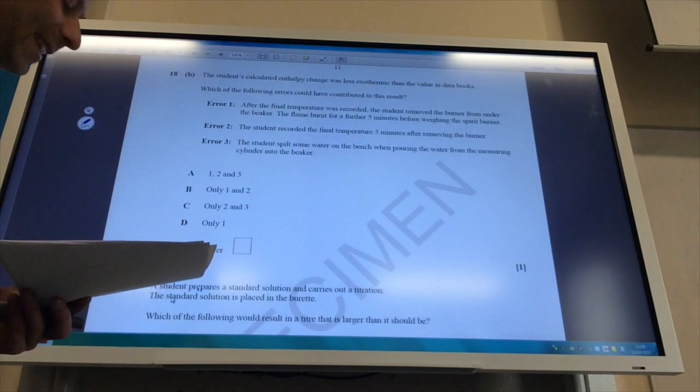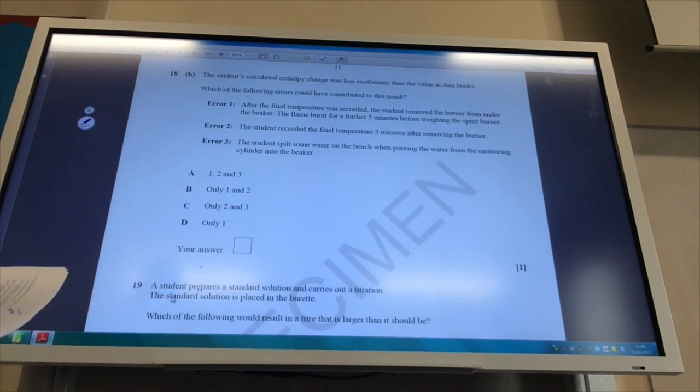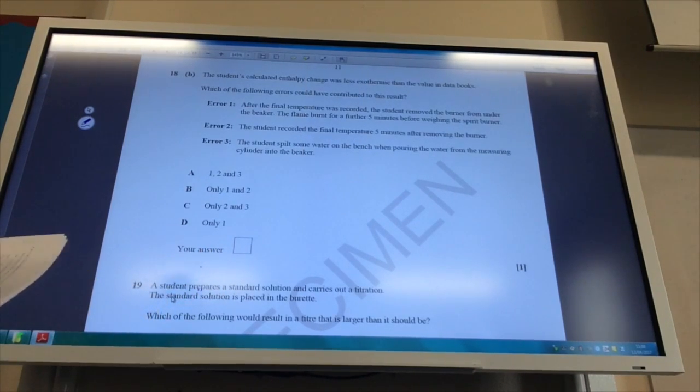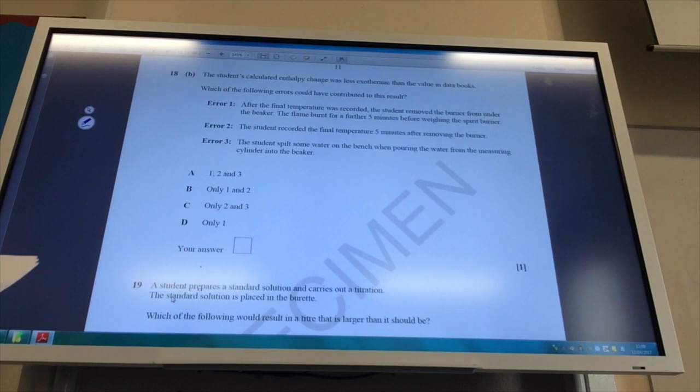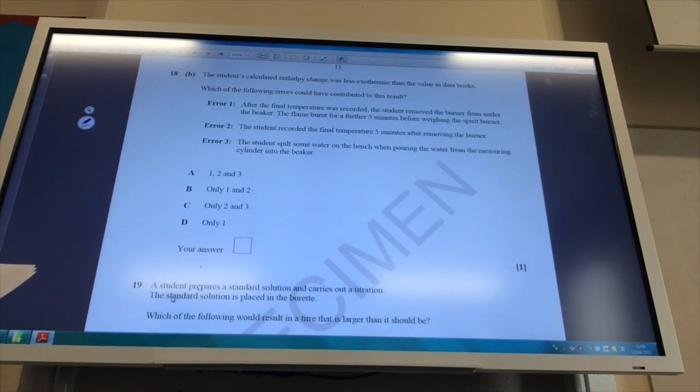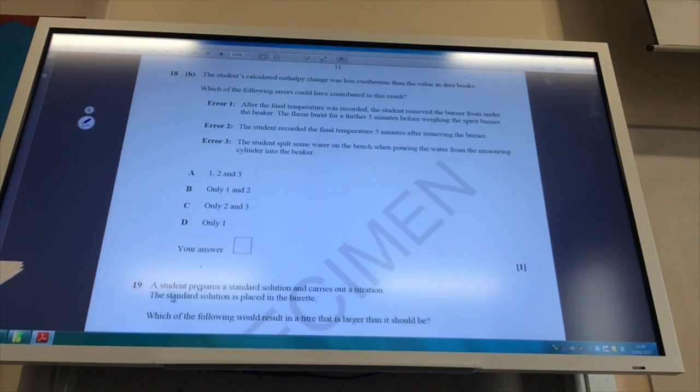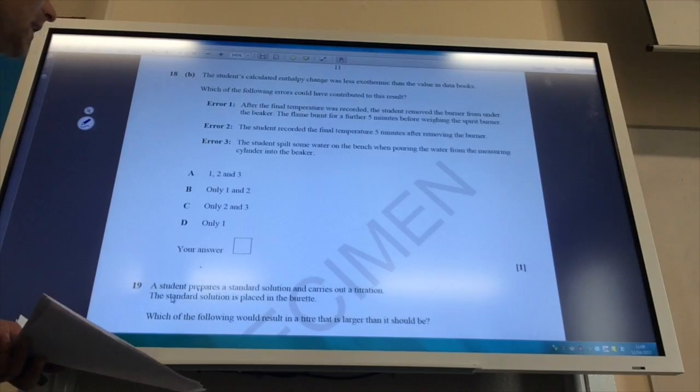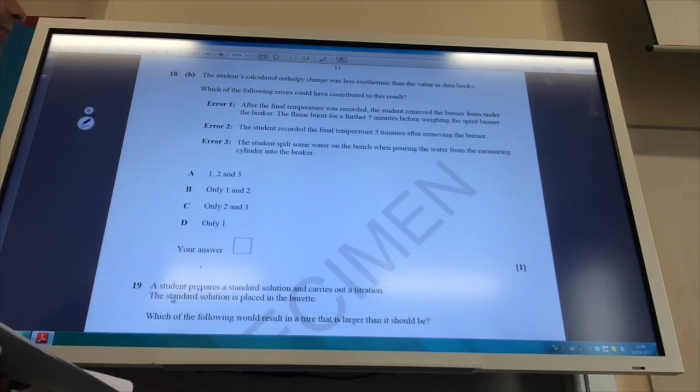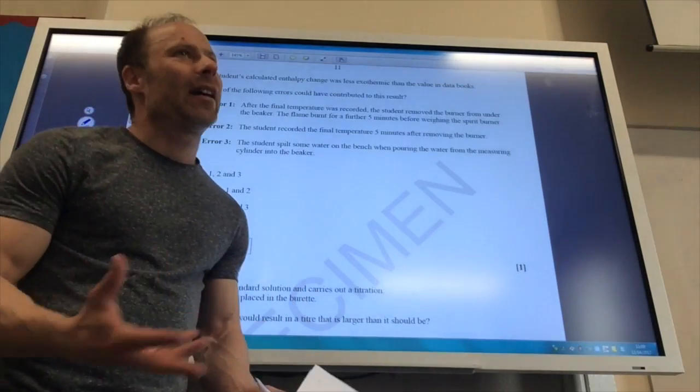Okay, so this is what may drive you a little bit mad. The student's calculated interpretation was less exothermic than evaluating data books. Which of the following errors could have contributed to this? Error one: After the final temperature was recorded, the student removed the burner from the beaker and it carried on burning.